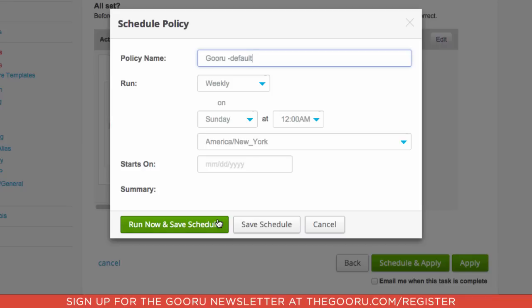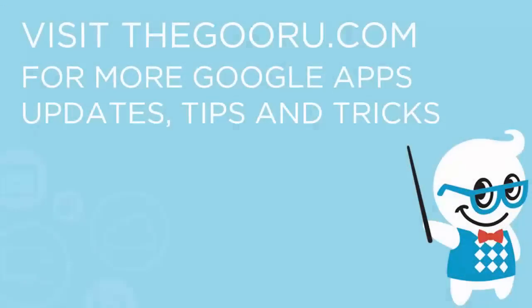So that's how you create an email signature and then apply a company-wide email signature to your organization. If you have any questions about this or about Flash Panel, please leave us a comment in the section below the video. Thanks!